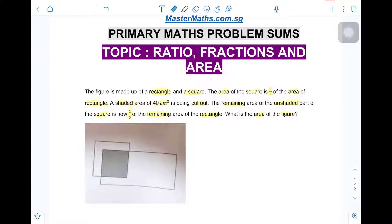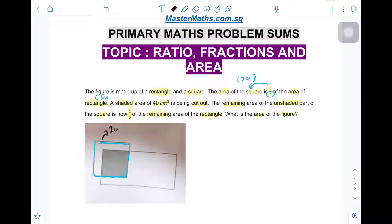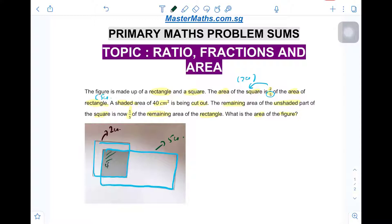The area of the square is two out of five of the area of the rectangle, which means the square is 2 units in area and the rectangle is 5 units in area. We can box this out — for the square we put 2 units, and for the rectangle we put 5 units. The part inside here represents 40 square cm.